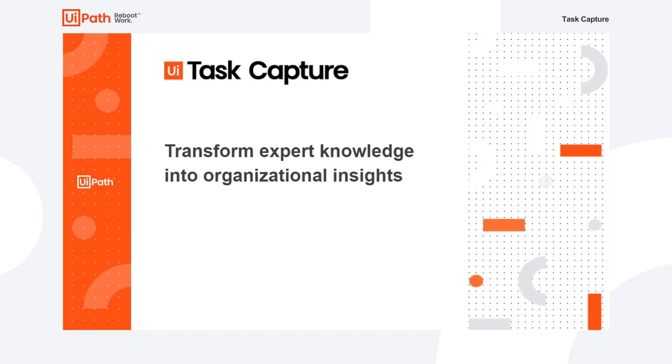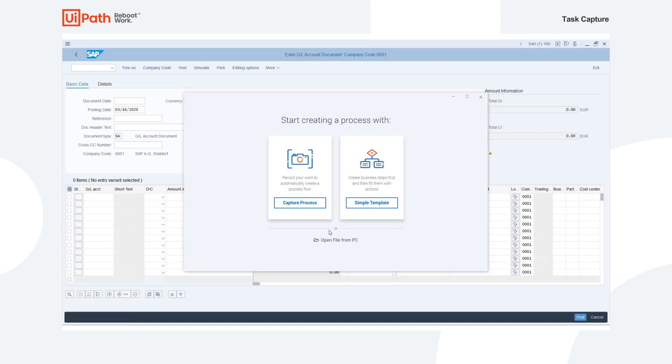Let's take a look at the tool in action as it helps document an example process. Task Capture gives you two options for documenting business processes, Capture Process and Simple Template. We'll begin with Capture Process, in which the tool automatically captures your process as you walk through it in real time.